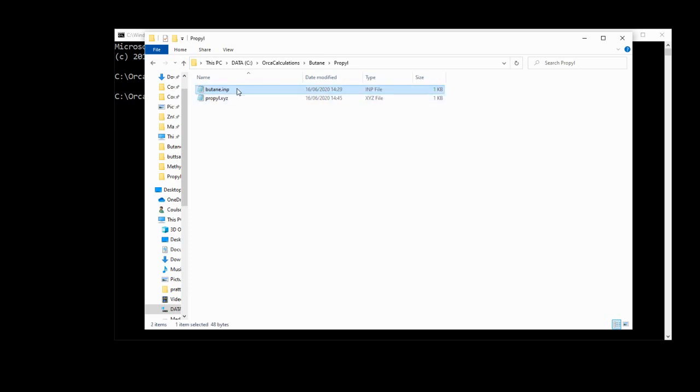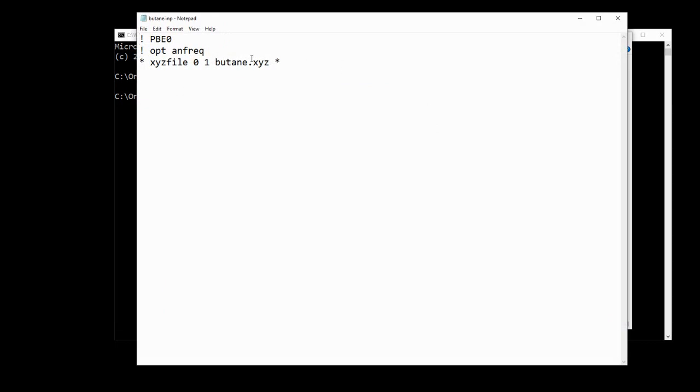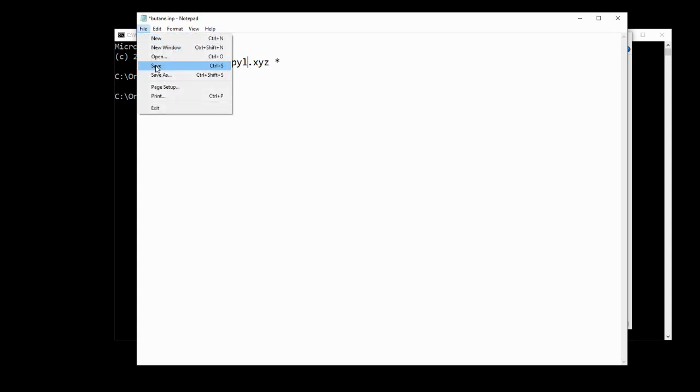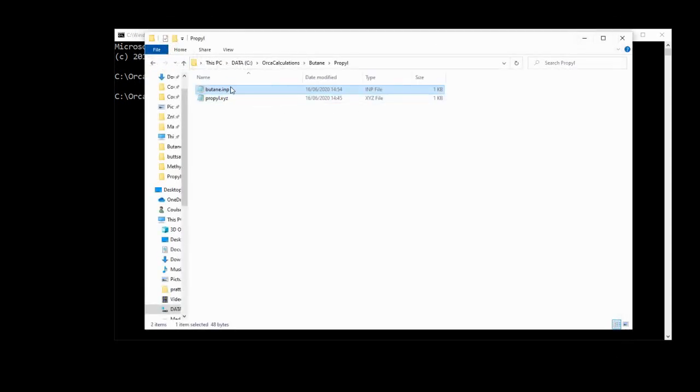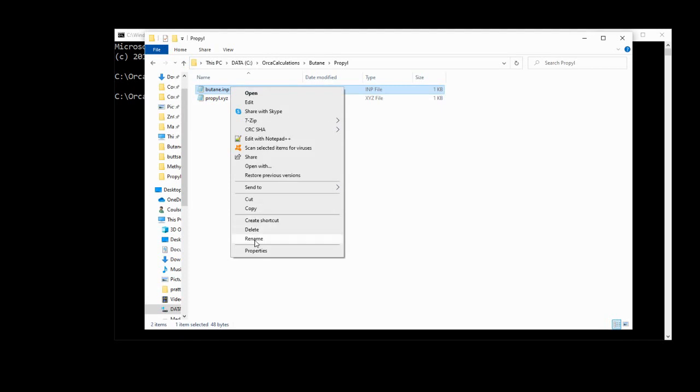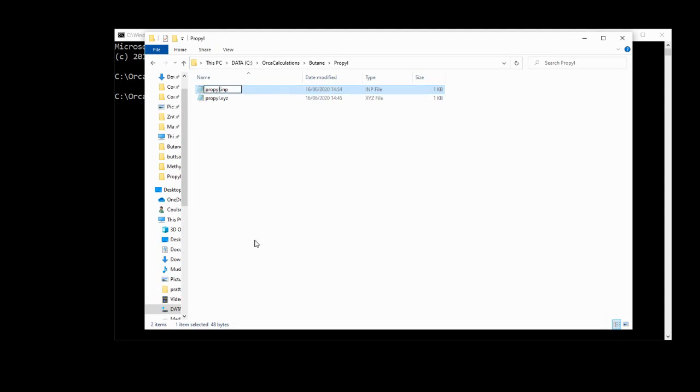So we'll copy over and put the input file into here, and we'll edit this. So again, we'll change the multiplicity to 2, because remember, the propyle radical has an unpaired electron, and then we'll adjust the butane.xyz to be propyle.xyz. We'll save this, close it, and then we'll rename this as propyle.imp.